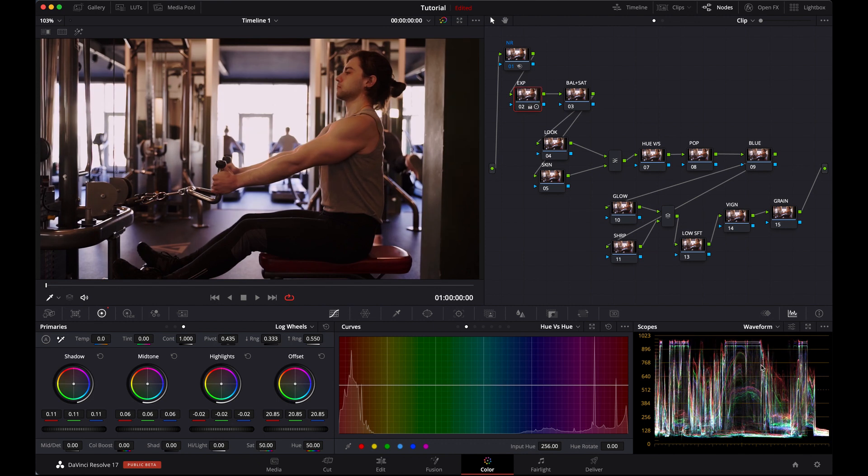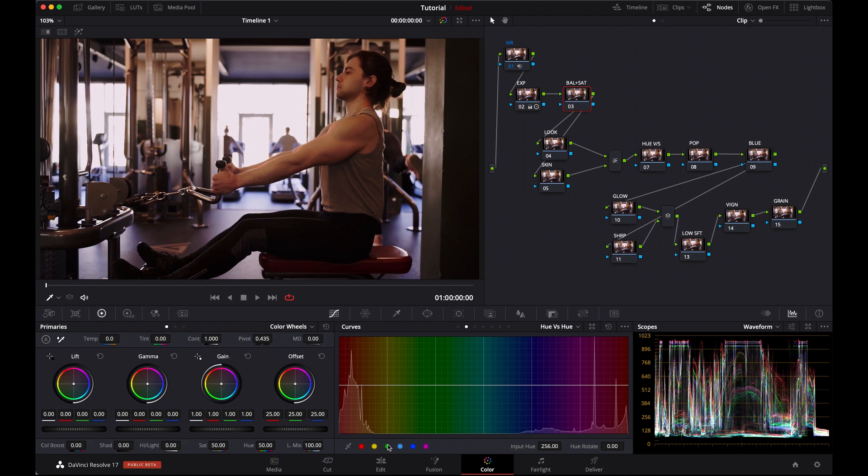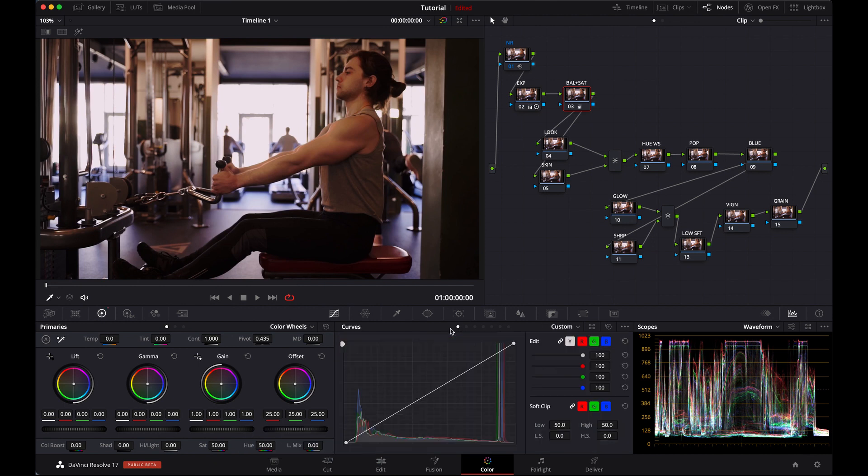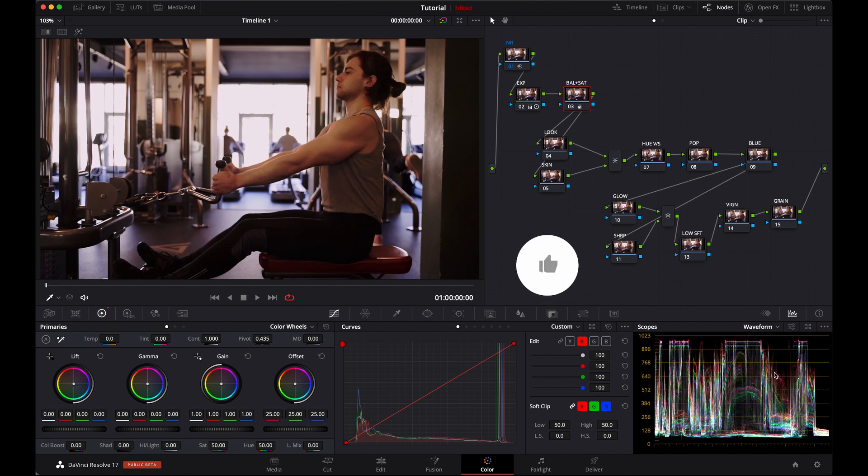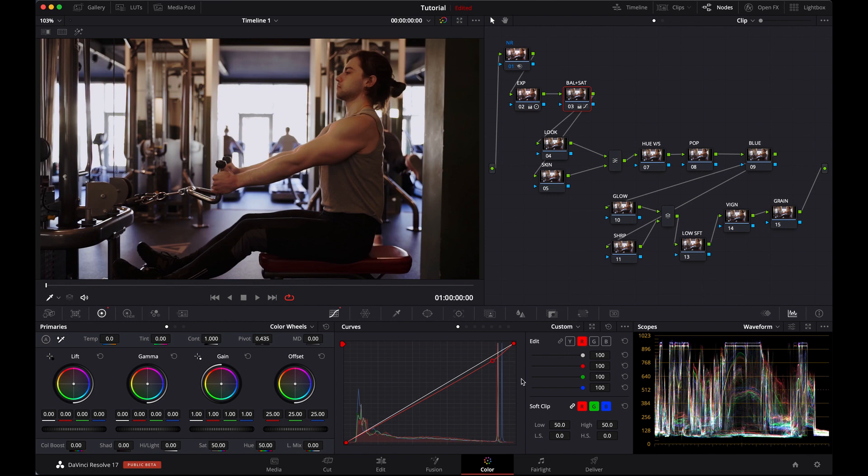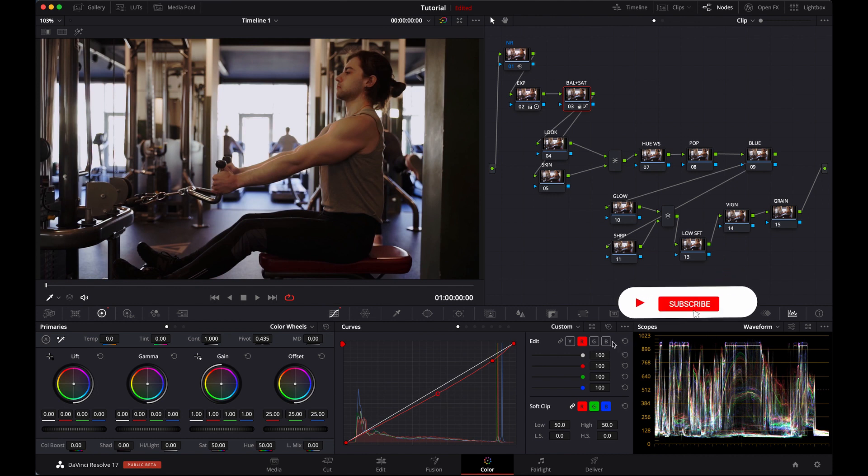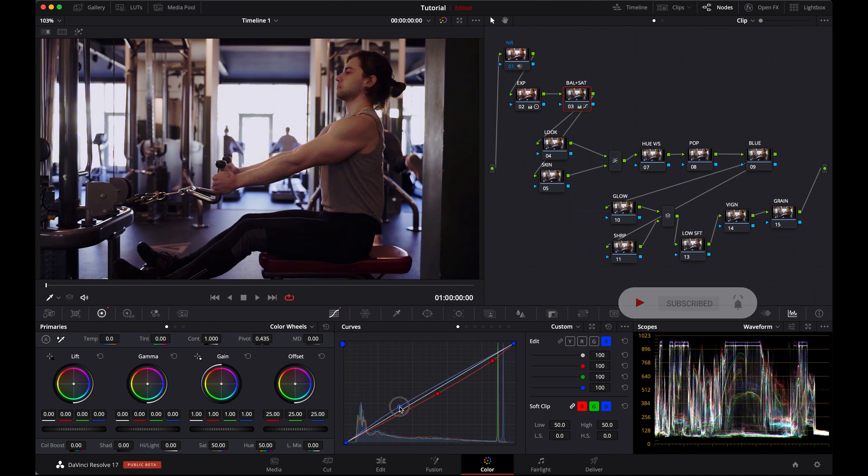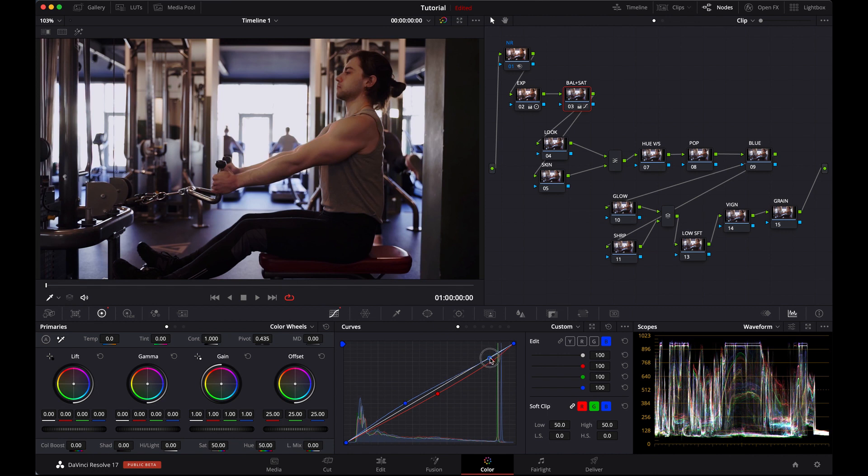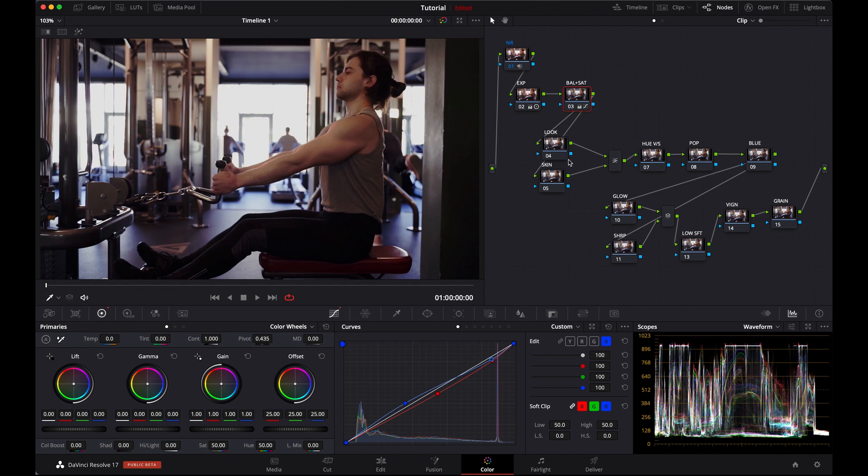Let's go in the balance node. For balance, I always set Luma Mix to zero. Then here in curves, break the chain and let's go first of all in the red channel. Try to match this channel because the highlights are a little bit off, you can see here. Take it down here with the red channel. Let's go in blue. Highlights little bit down. See here, we have to match that one, and the saturation. I think this much is good.